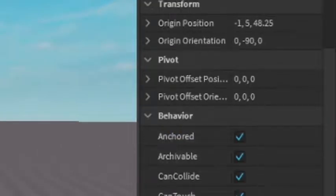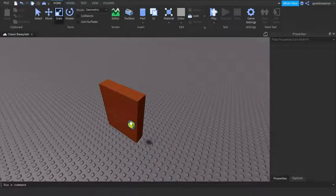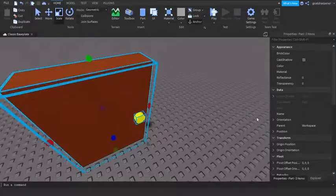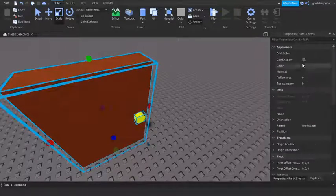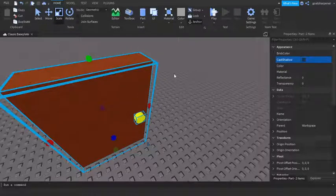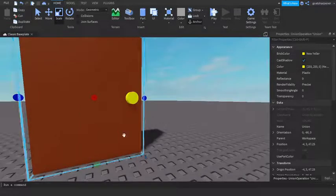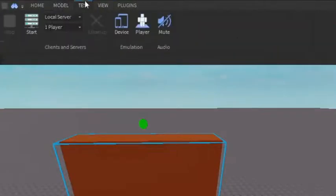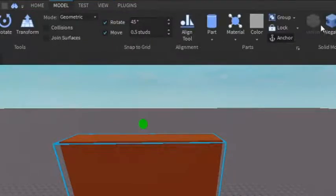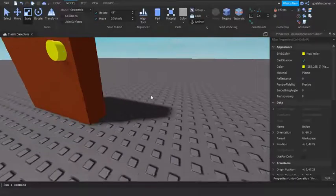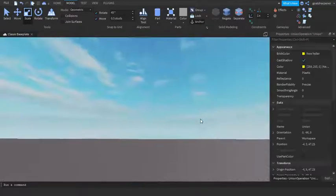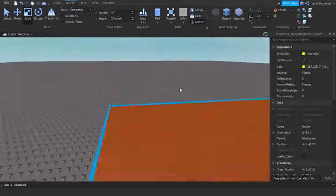So this will be our door. Make sure you have more than one part and then union them — select both parts and press Ctrl+Shift+G. If you don't know that shortcut, go to Model and click Union. Just make sure both parts are selected before you press Union.